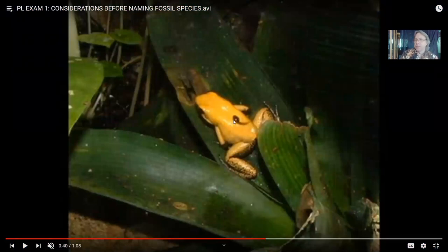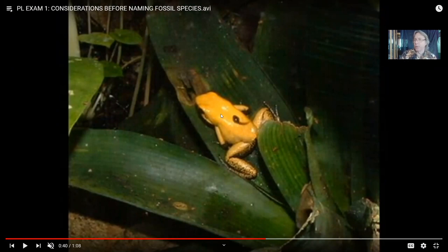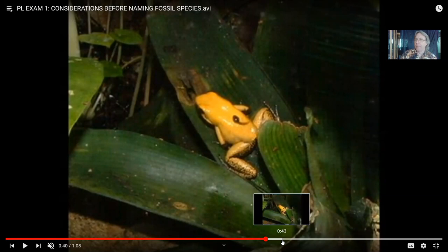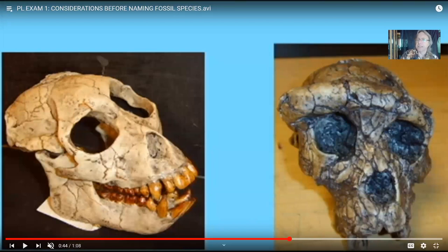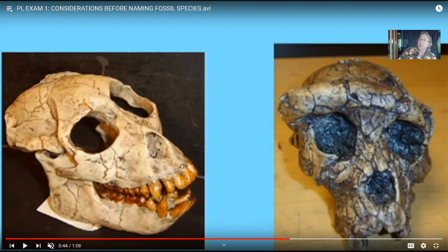If you didn't know frogs, you'd say the tadpole and the adult are completely unrelated animals. But because we know frogs, we recognize the larval form growing into the adult. Caterpillars are the larval forms of butterflies, even though they look very different. Many fossil organisms had larval forms as well, so what you might name as two different species could actually be a larva and its adult form. Also, the process of fossilization can distort a specimen under great pressure, so a fossil might look different from another not because they were different species in life, but because fossilization distorted it.